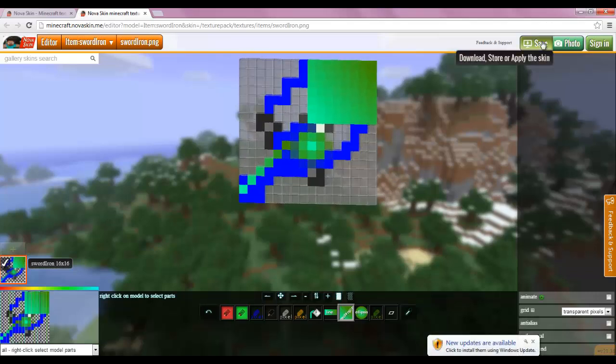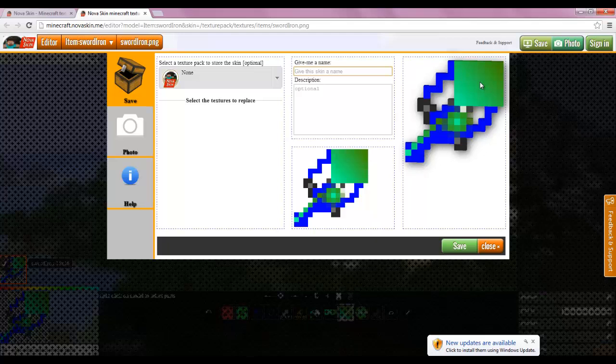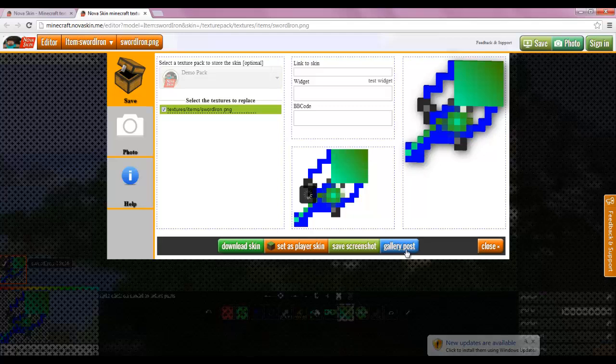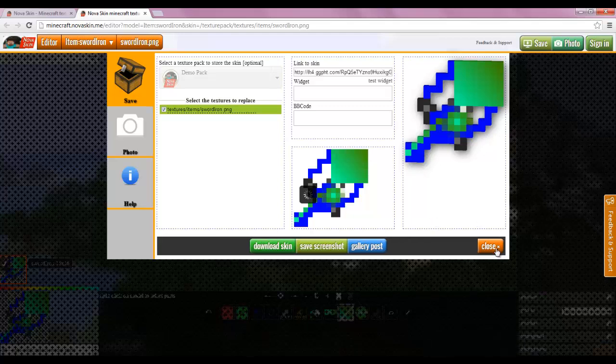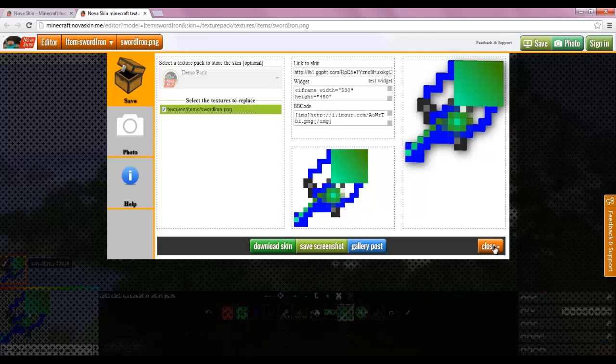Let's save that to our demo pack. That's saved. Yeah, that is pretty much how you edit it.